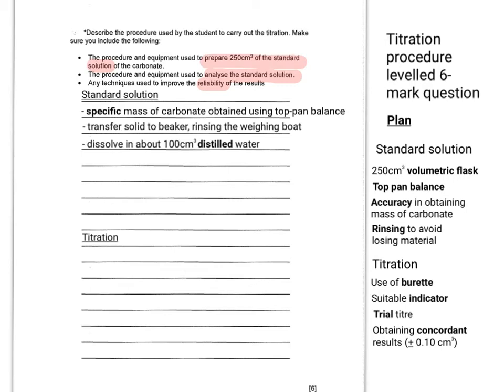To get your carbonate into water, you'd have to do those three things. You'd have to know how much you're going to weigh out. You state that you're using a top pan balance, so actually name the piece of equipment properly. You transfer the solid to a beaker and rinse the weighing boat, so you're mentioning that you're rinsing to avoid losing material. You then dissolve in about 100 cm³, roughly, of distilled water.